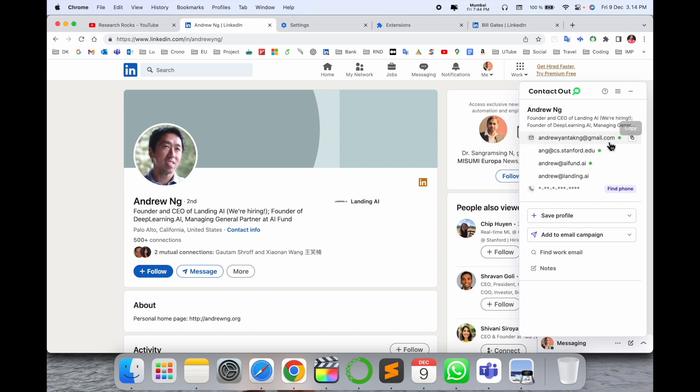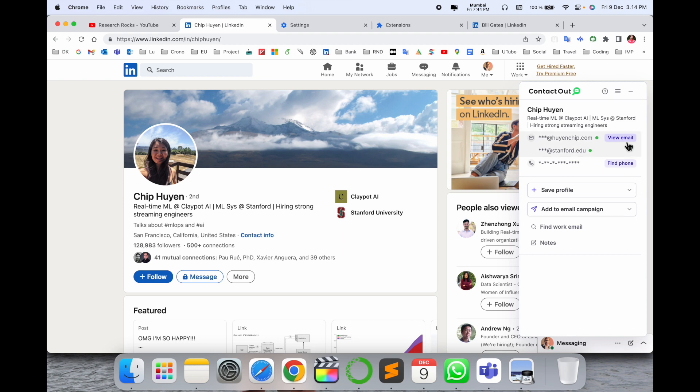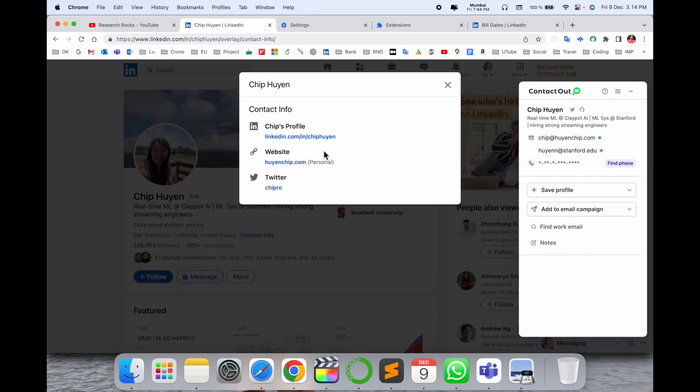Look at this, all email addresses are displayed here. Even phone numbers are also displayed here. For example, this real-time ML engineer - his email address if you click here, the email address is not displayed on LinkedIn.